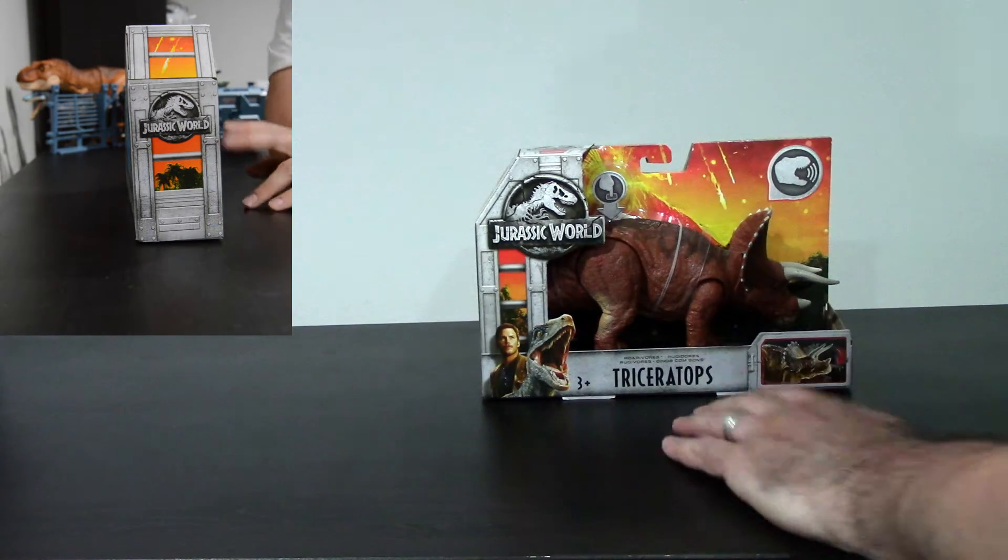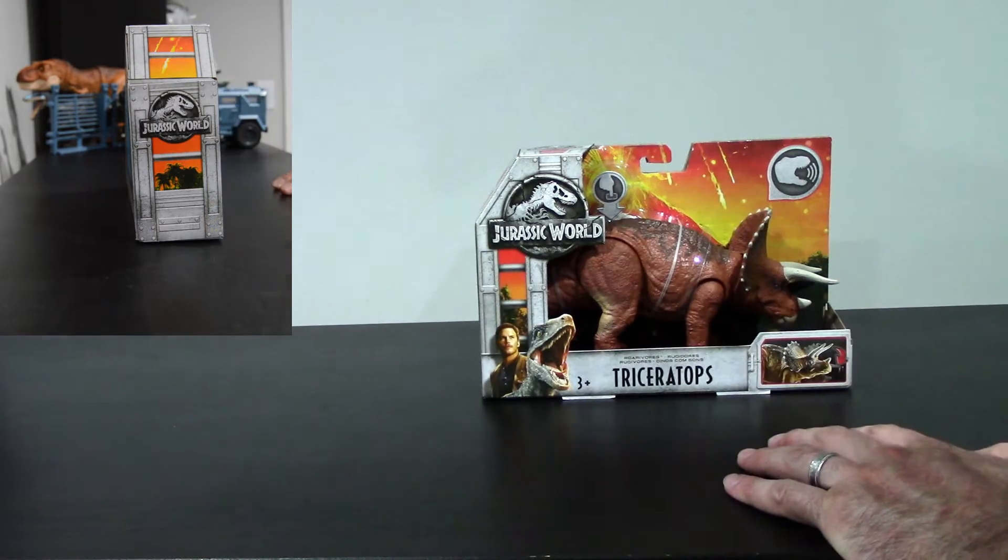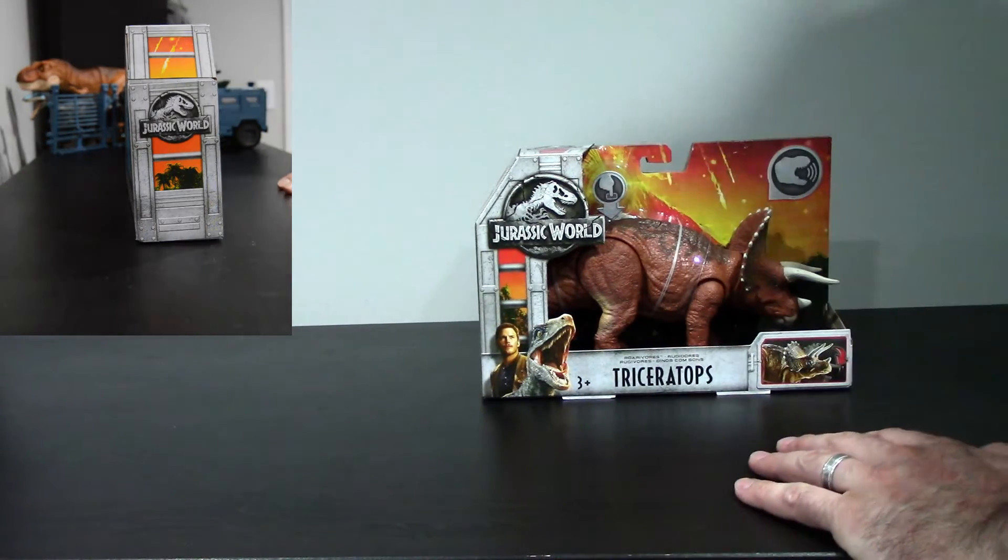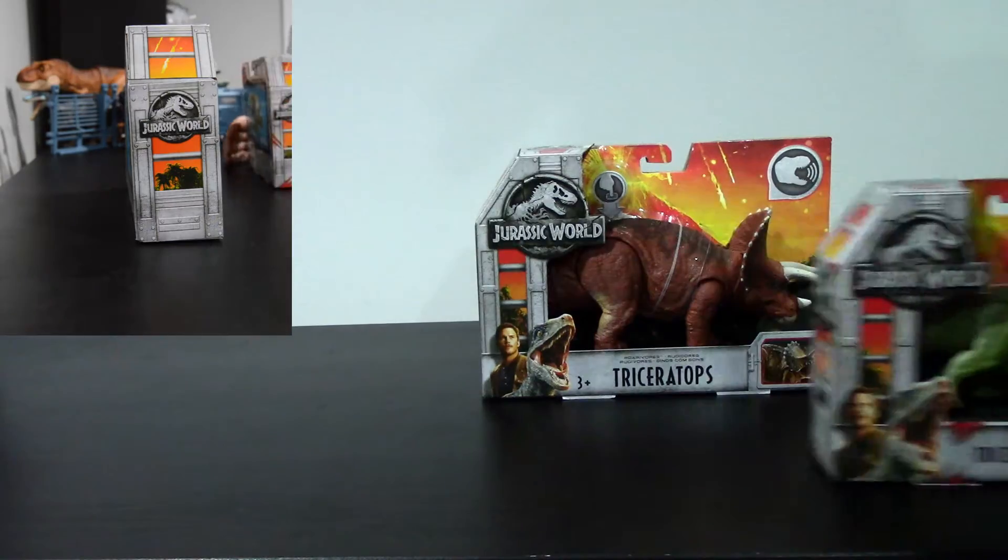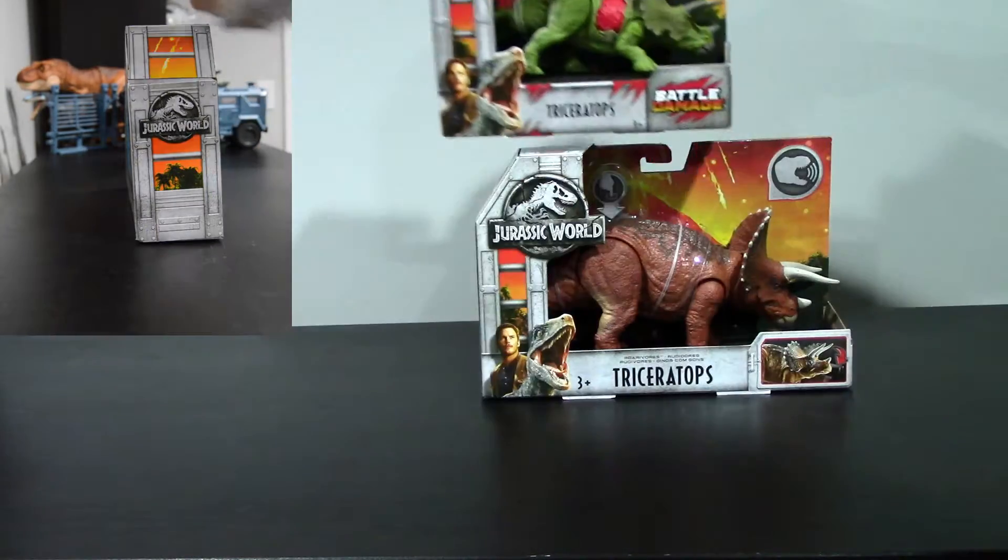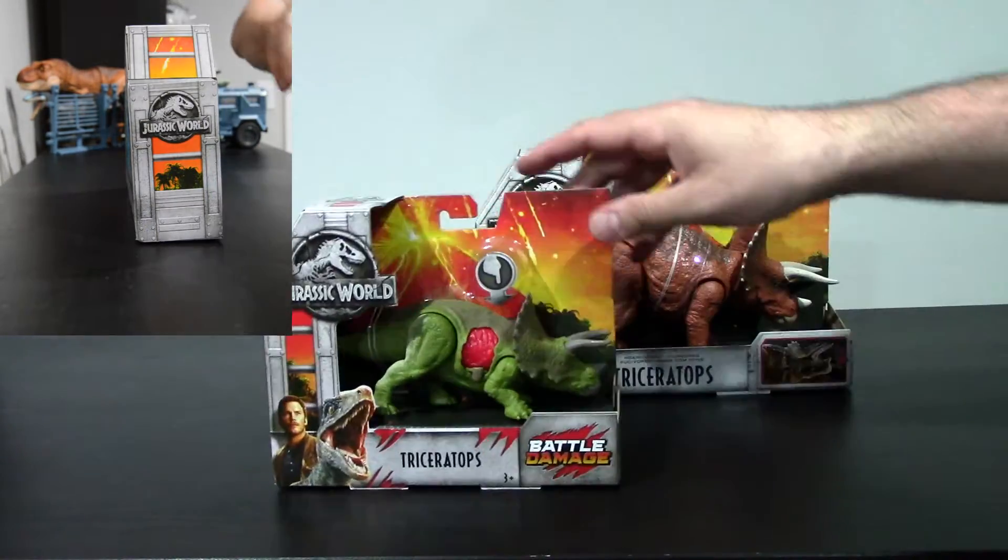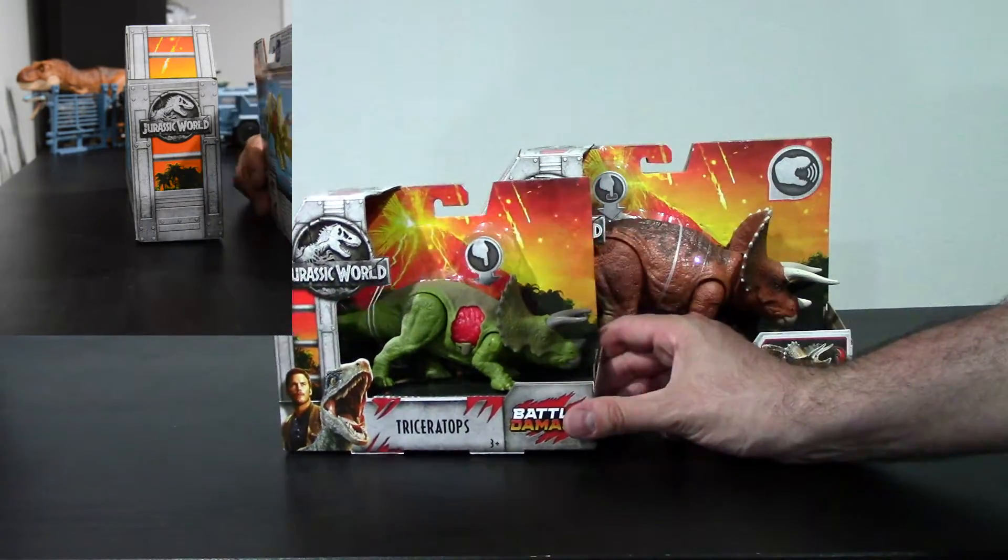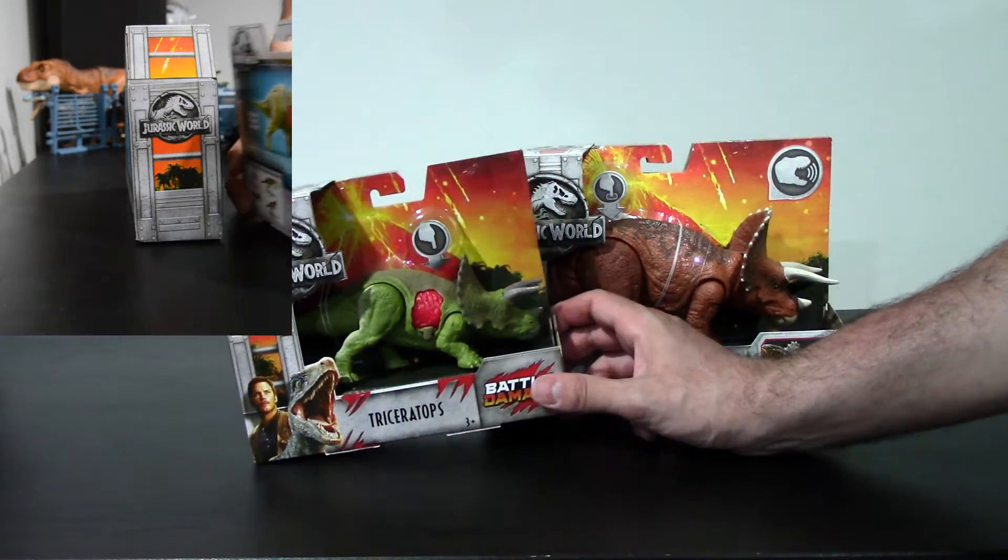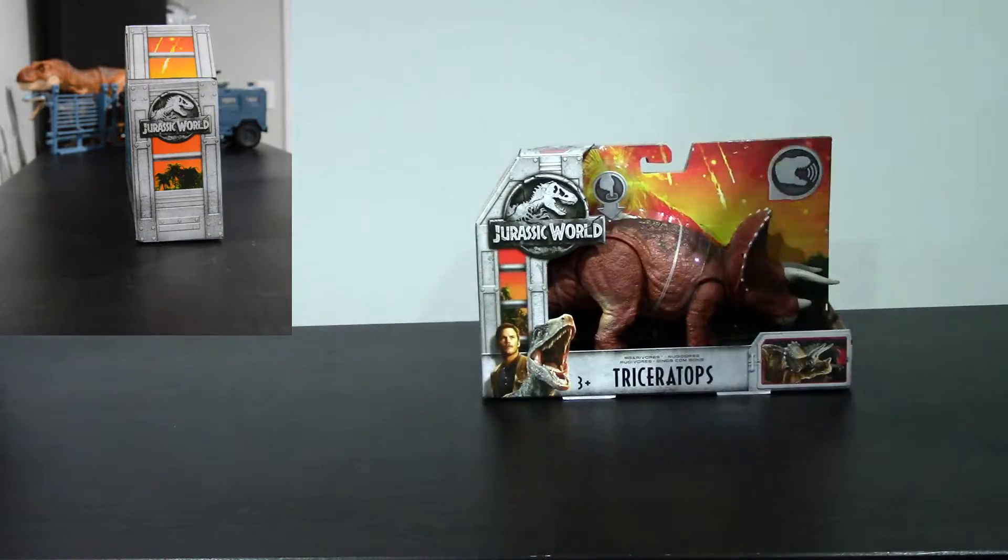And I like the color scheme on it. I like that it's the brown. There are some other ones out there, for example, the Battle Damage one that comes in this lime green look. I do much prefer the brown one. I don't actually remember ever seeing any Triceratops in the movie that's green. But it pops too, so I get why they did that.